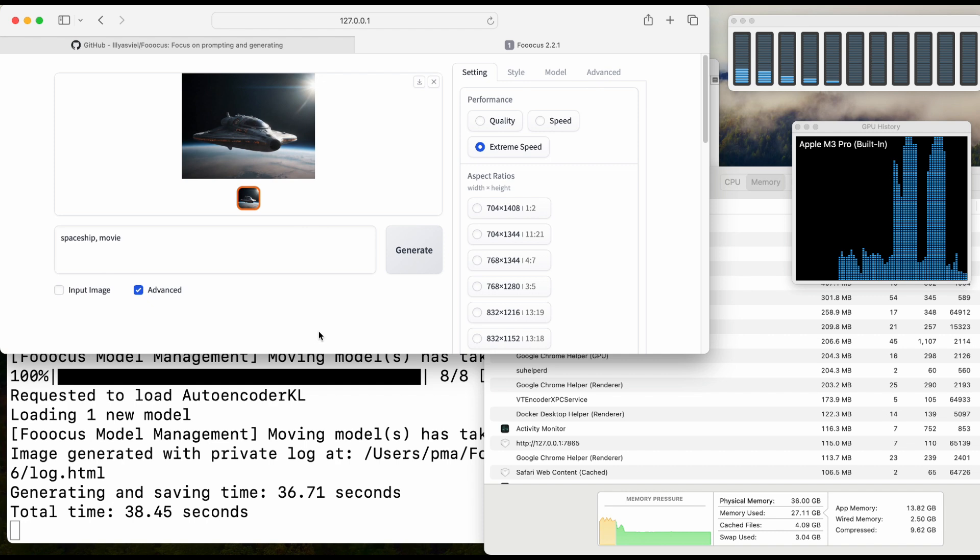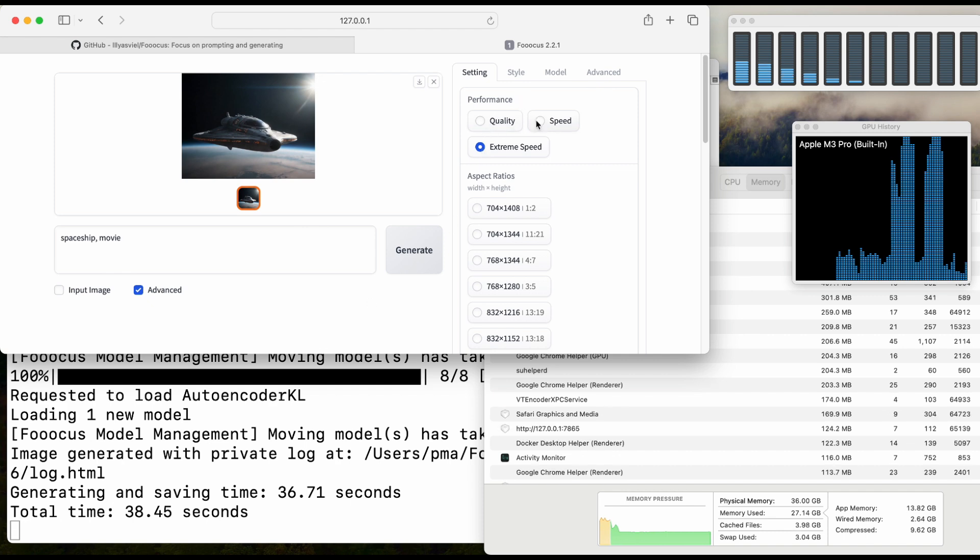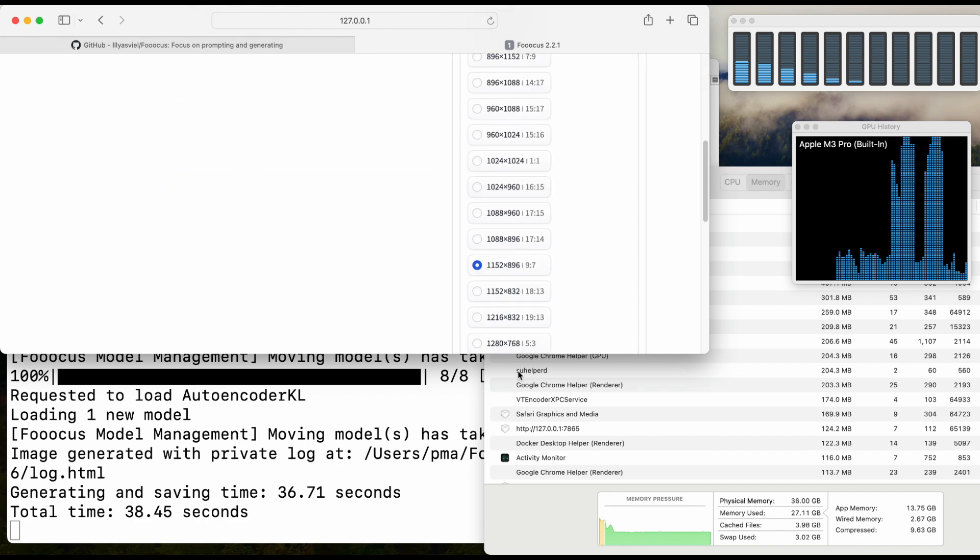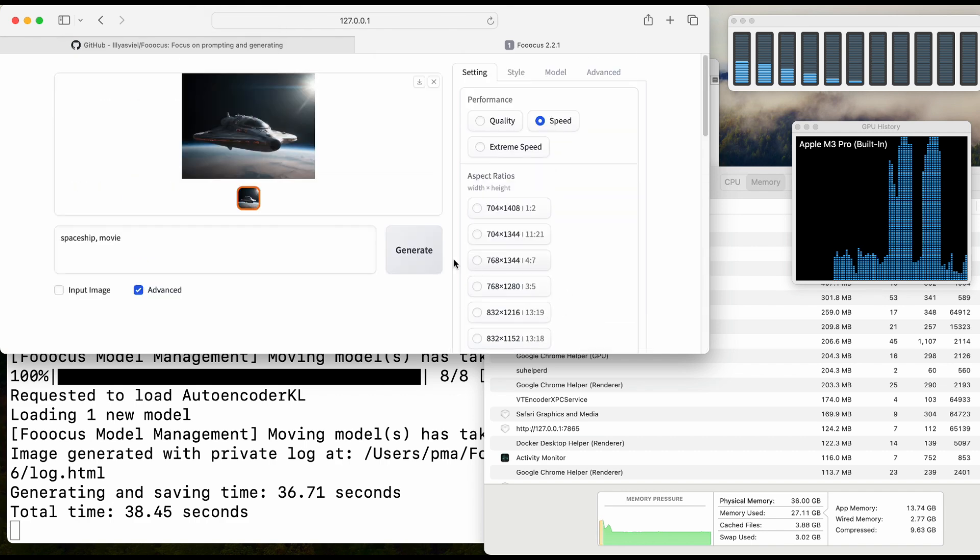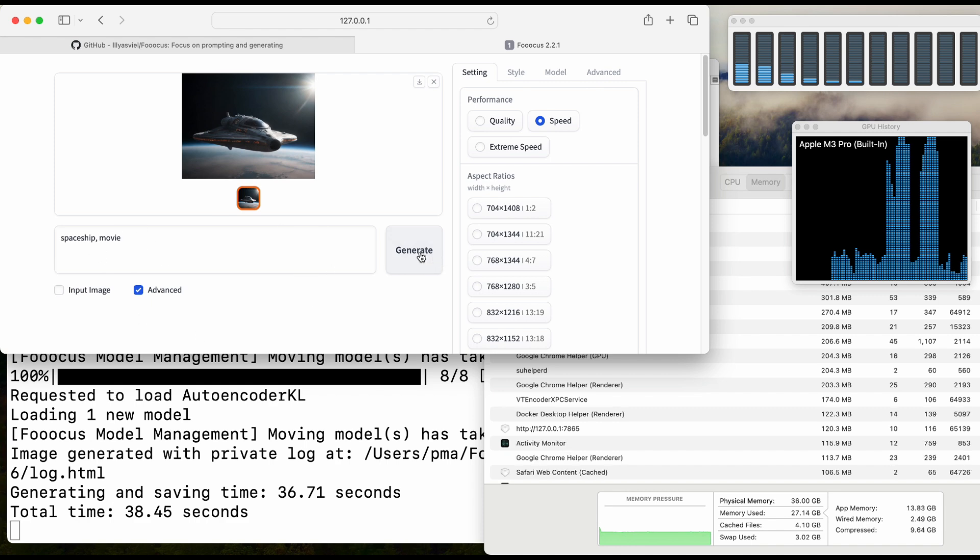Next, I would like to select the speed mode here and keep the others the same. Let's use the same prompt and click generate.